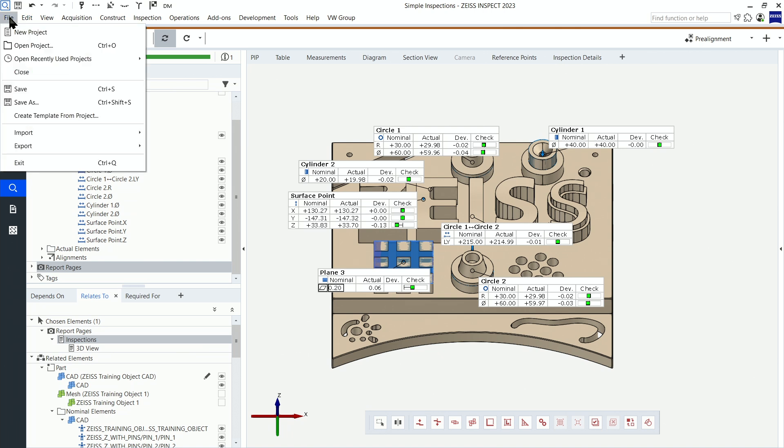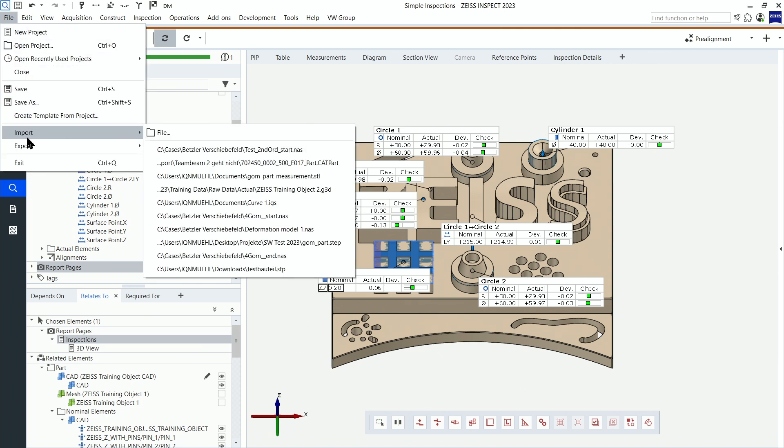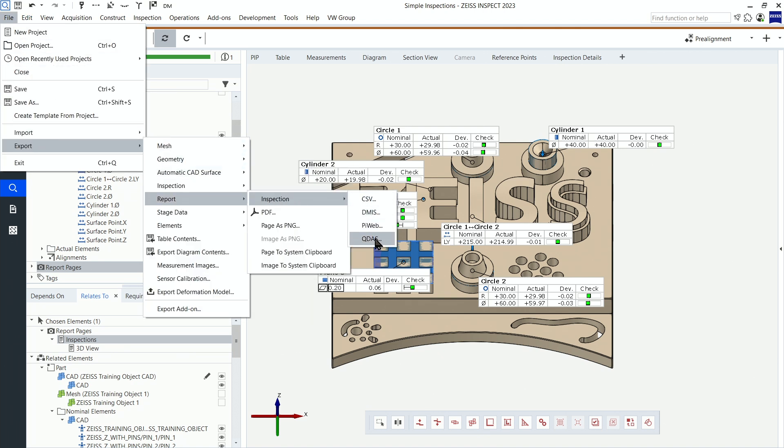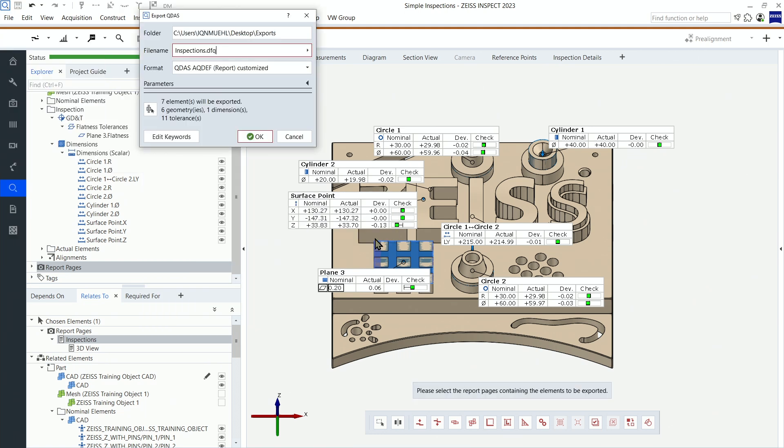So I go to File, Export, Report, Inspection and QDAS. Here is already my customized report export. I will call it after customization. So I will identify it. Press OK.